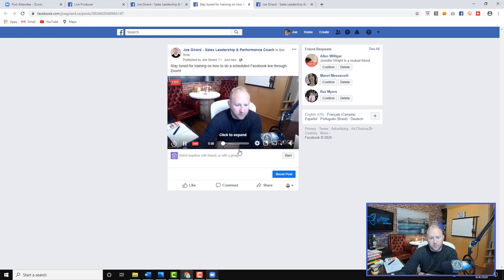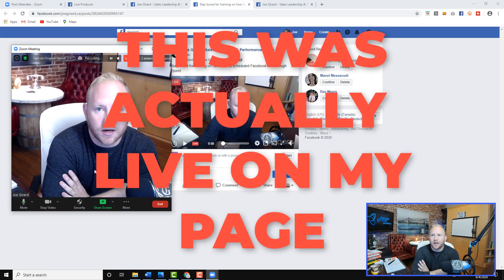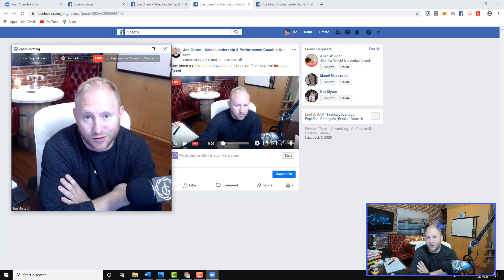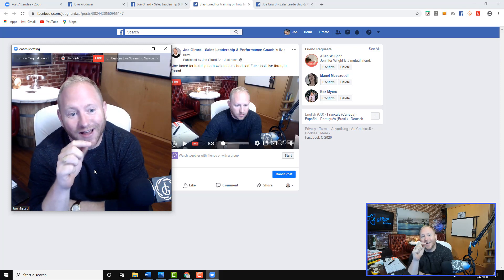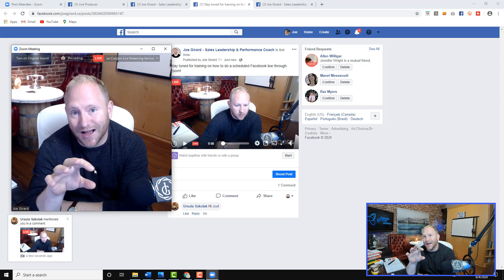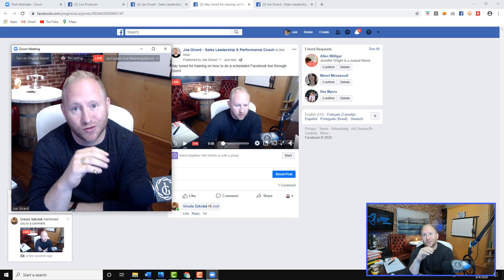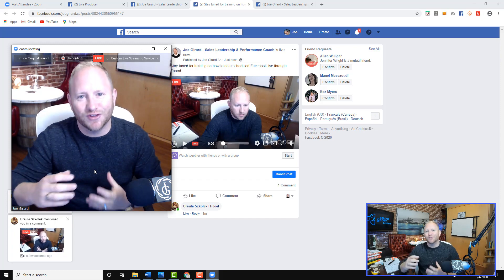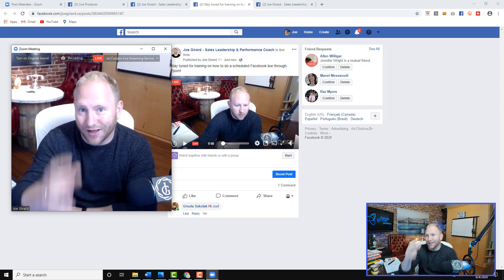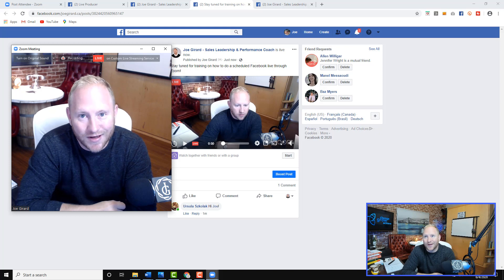Now you can see this pops up on the screen. Welcome everybody — if you're joining right now, you are in for a weird treat. I am recording a video training right now inside Camtasia to show people how to do Facebook Live scheduled posts through Zoom using the custom streaming setup. I've got my Camtasia set up, I've got YouTube set up, I'm doing the live streaming, and I've got two cameras going. I've been losing my mind trying to make all of this stuff work.